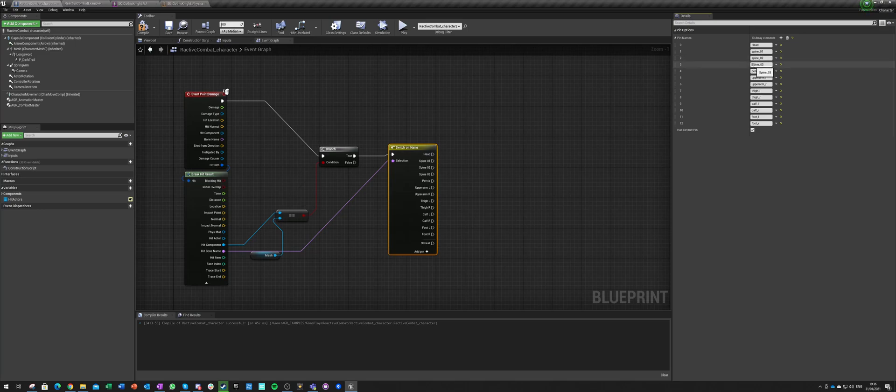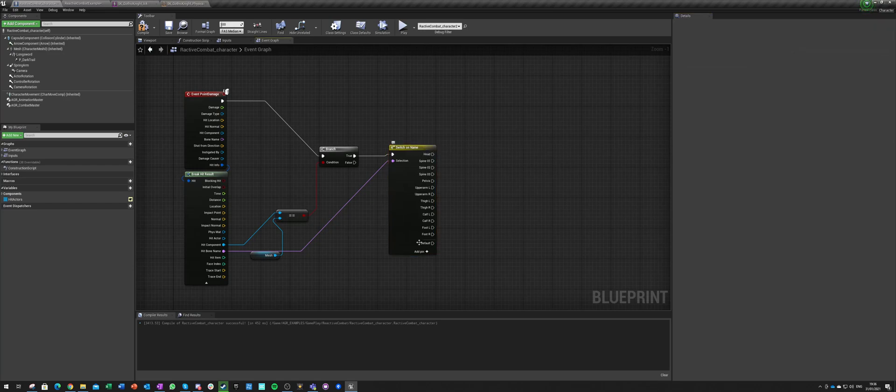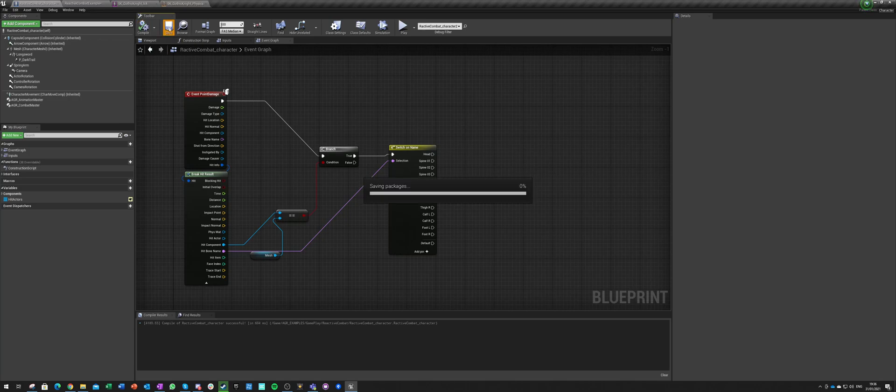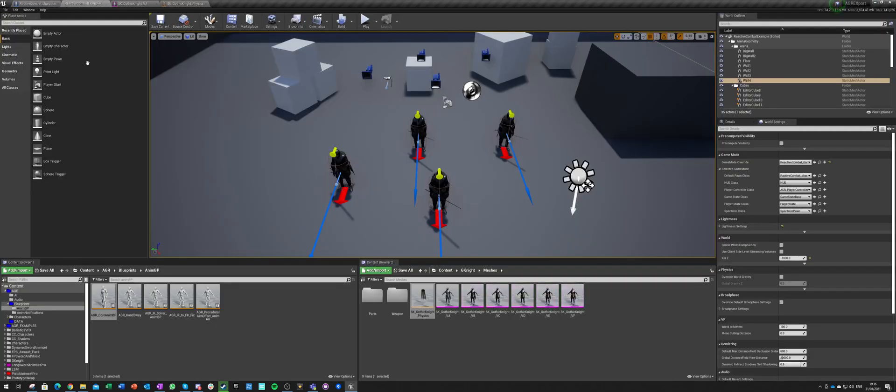Foot L and foot R. And just to be sure everything is small letters. Just to not have any confusion anywhere, this will be all small letters. Okay, so those are the bones we can hit physically and we can register hits on those bones.